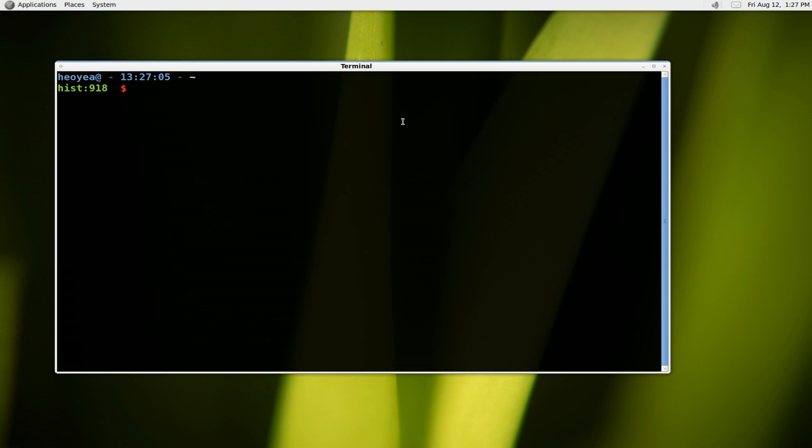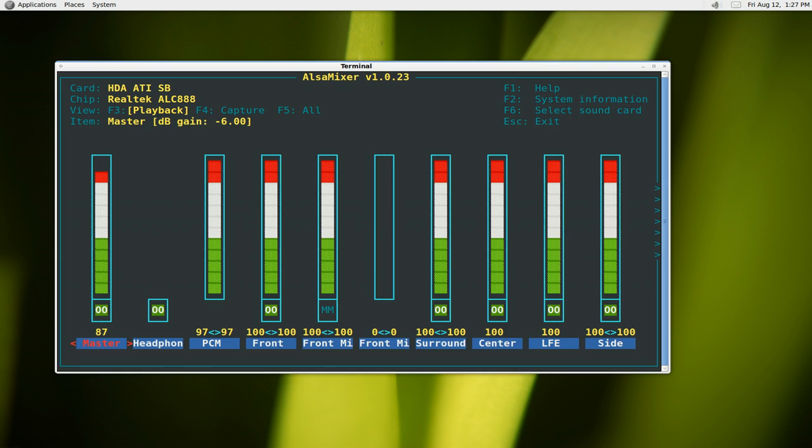What you want to do is run alsamixer in the command here. Push enter and this is your sound control for everything on your system. It also depends on what kind of sound card you have, maybe built into your motherboard sound card, whatever it is. This is how you control it.